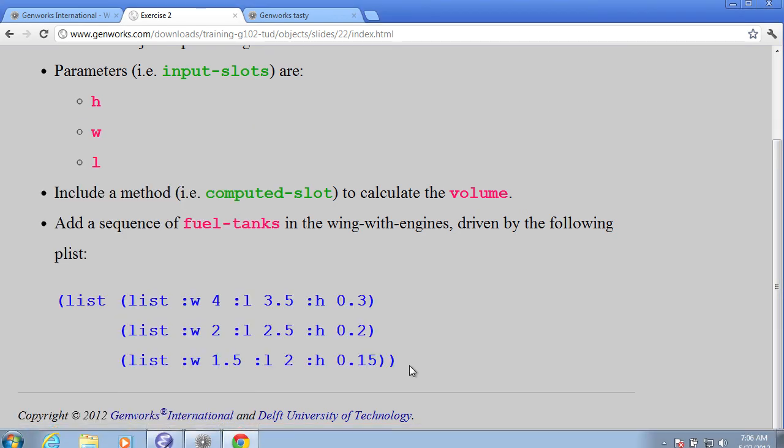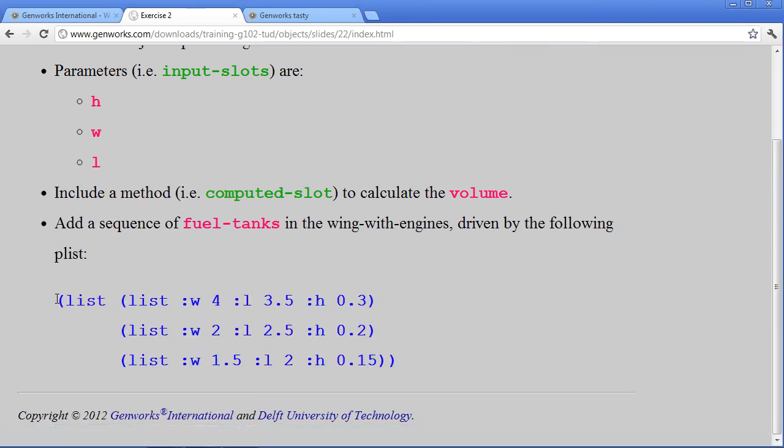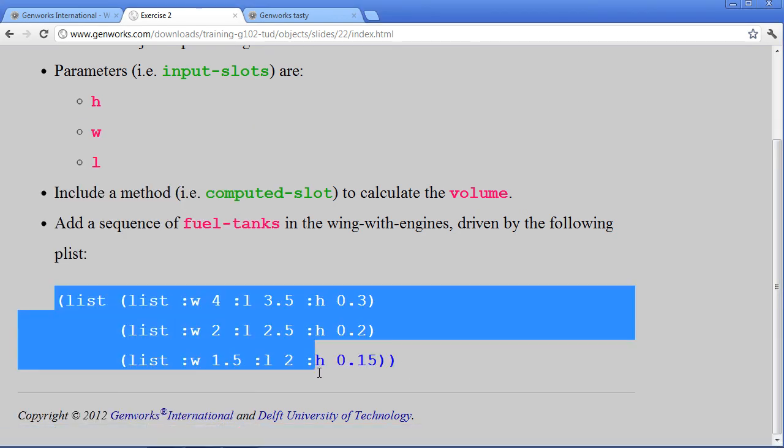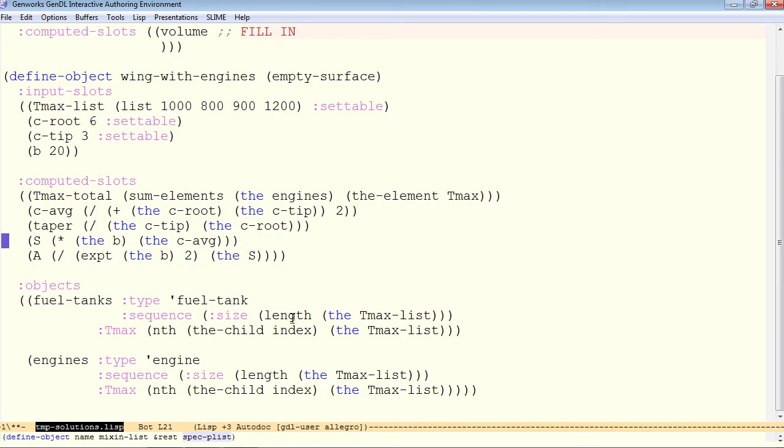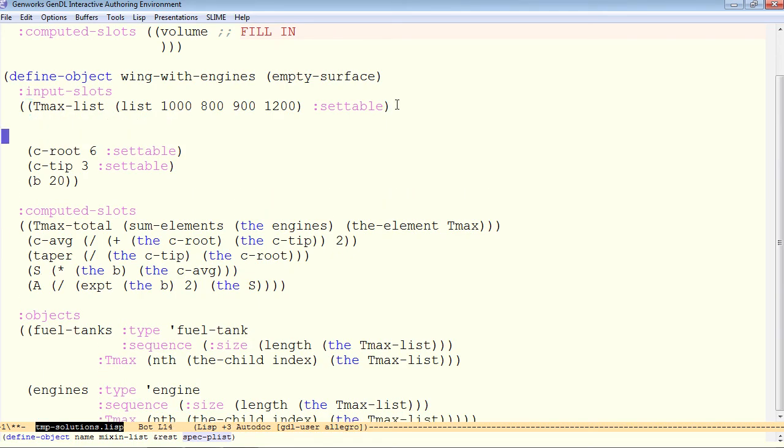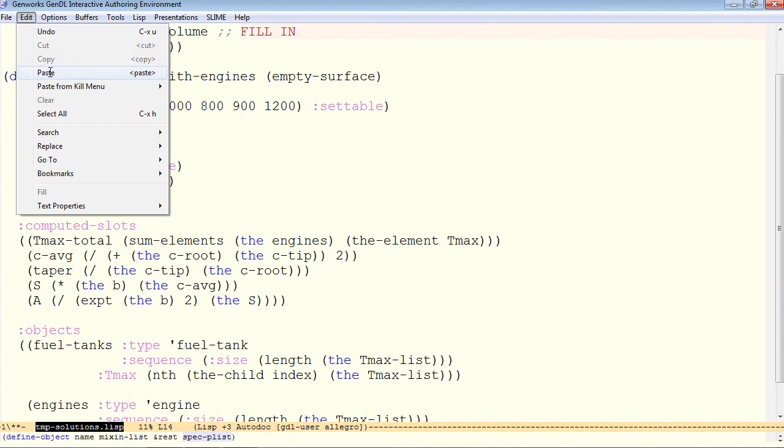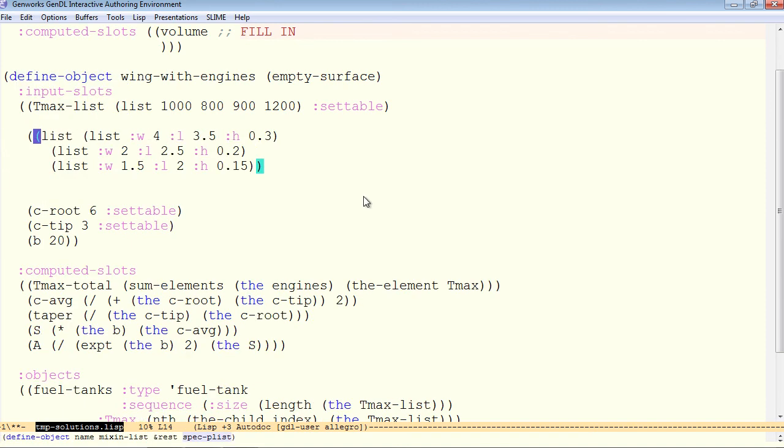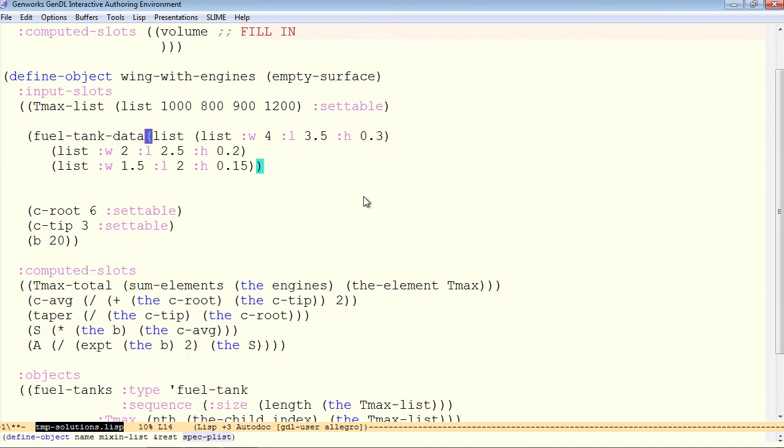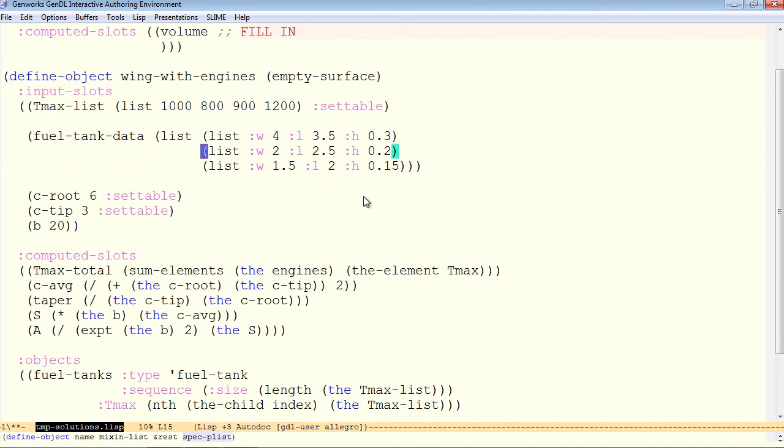Copy and paste from a browser into Emacs usually works, but we understand with Internet Explorer, we have to find other means of moving the text. Now we'll edit, paste, and we'll call this the fuel tank data. Fuel tank data is a list of lists with these values.